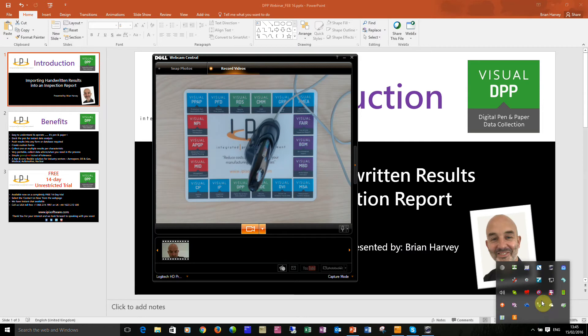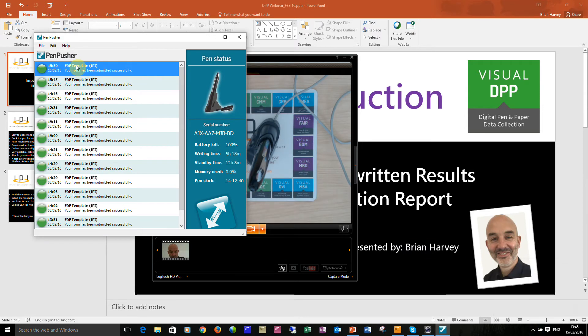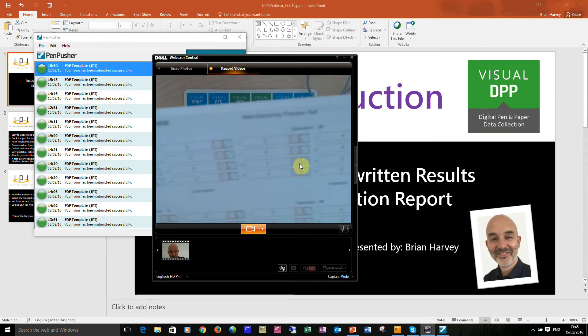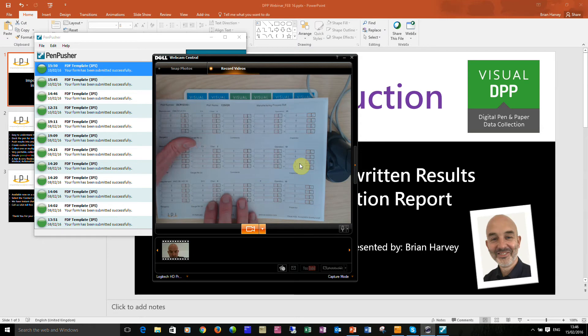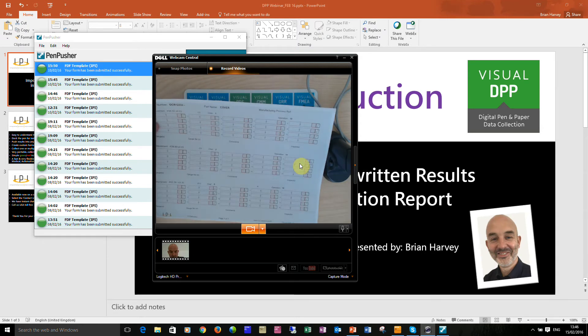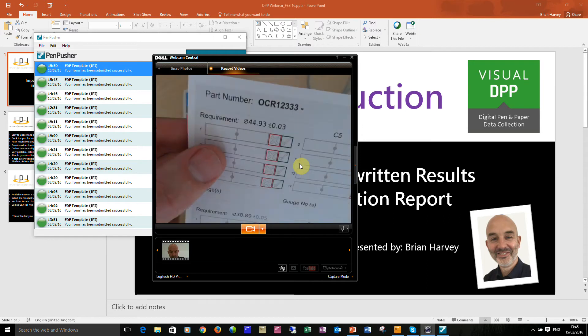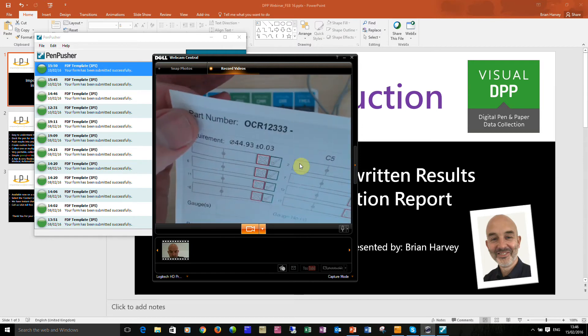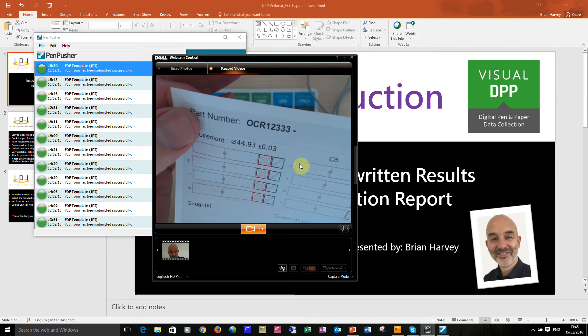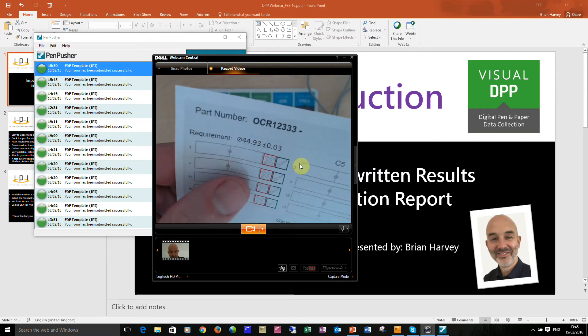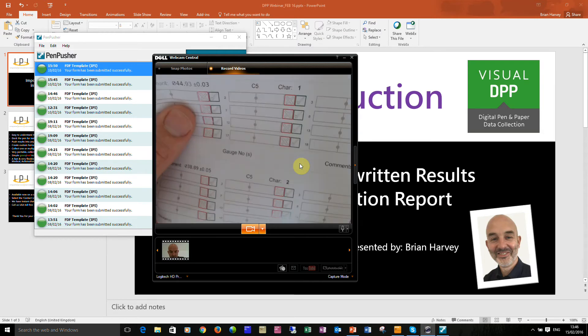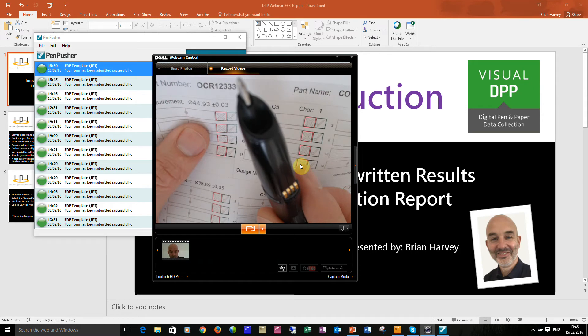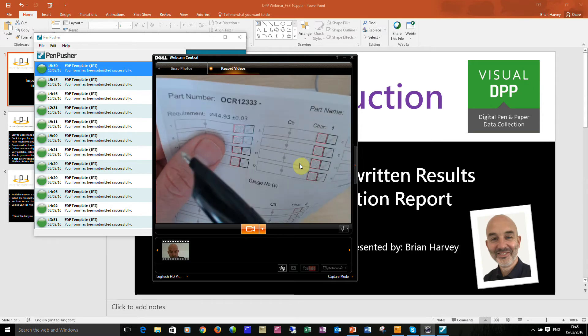It's a little bit like an email and the data that it sends is based on data that it collects from a form. So here I've printed out an example form. I've got three characteristics and against each characteristic I've chosen to collect 20 pieces of data. Now if we take a look at the form you can see there's a grey pattern and that grey pattern is actually a set of unique dots. The special camera in the base of the pen picks up on the dots so it knows whereabouts it is on the actual sheet.